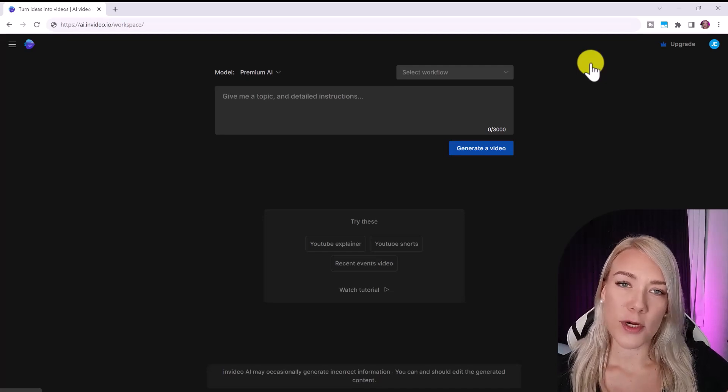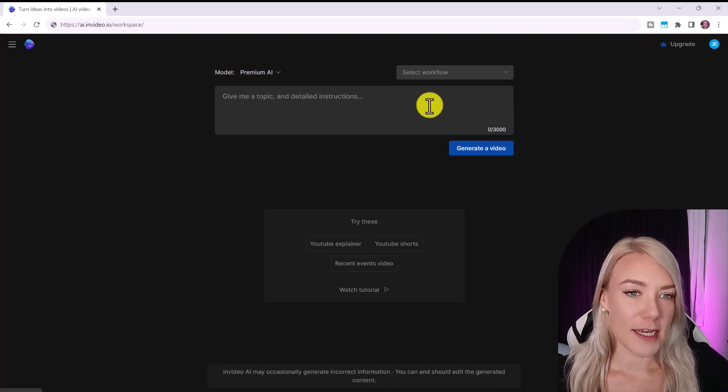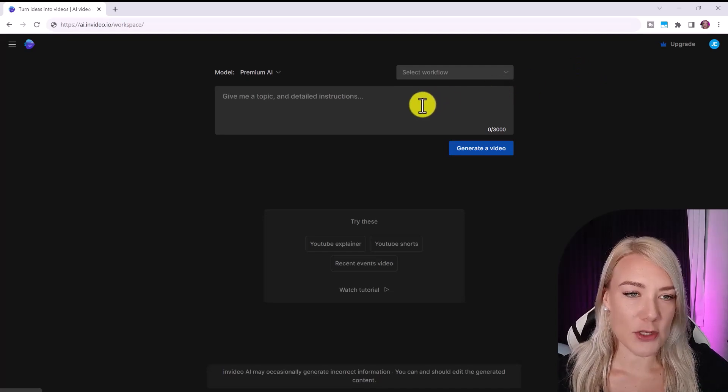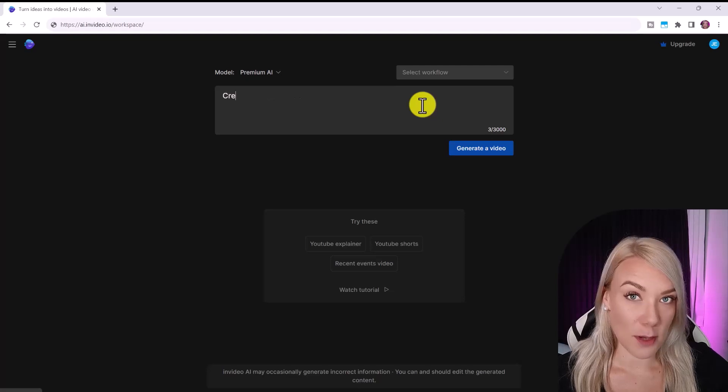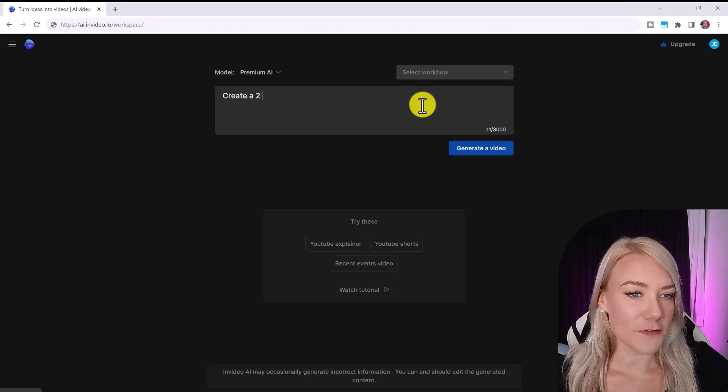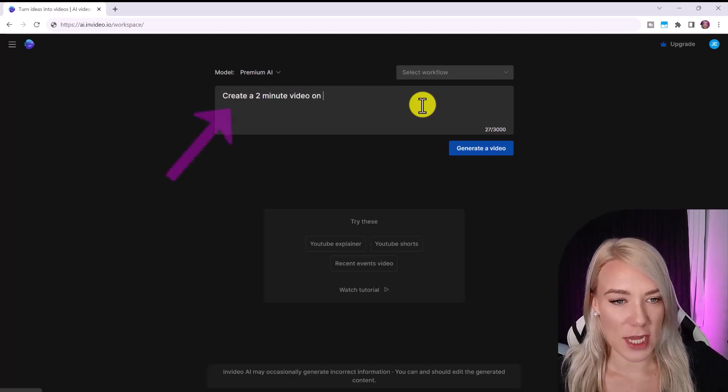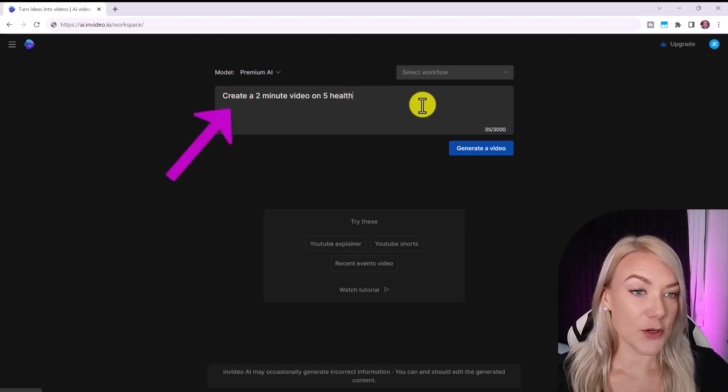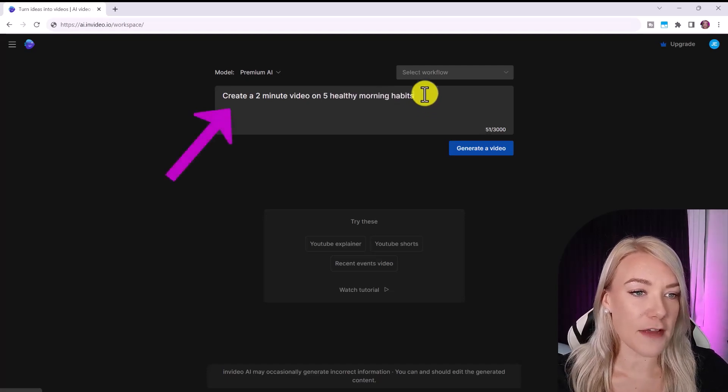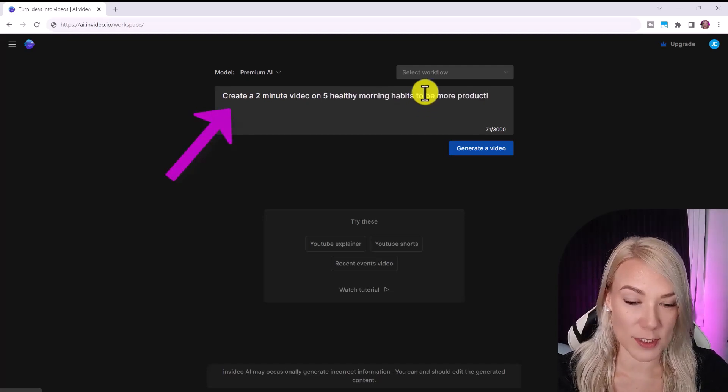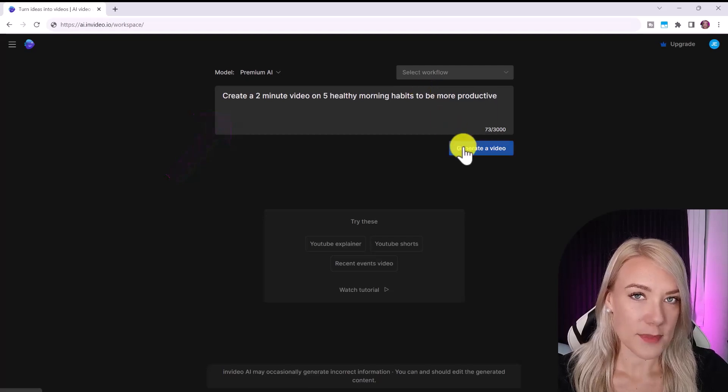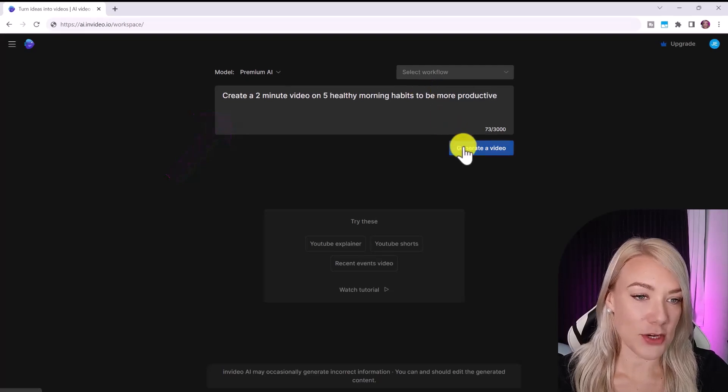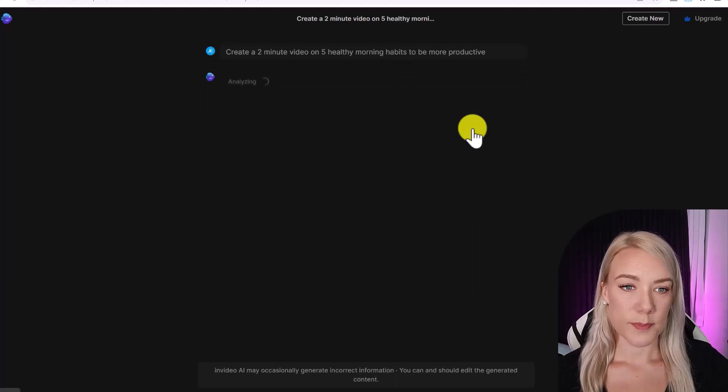So from the workspace you have a few options. The quickest way to use this tool is to type in a prompt and click generate video. For example, you could write a prompt such as create a two minute video on five healthy morning habits to be more productive and then click generate a video and it will start creating.